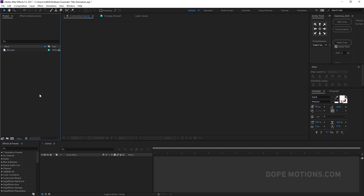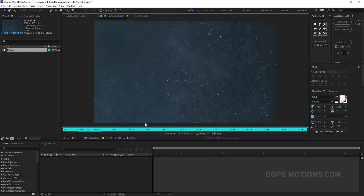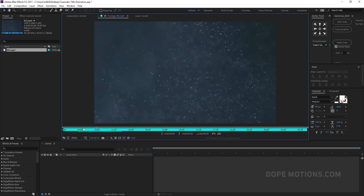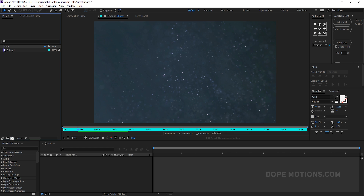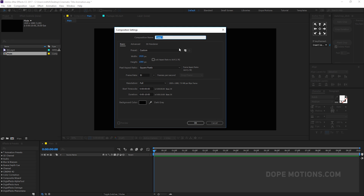Here we are in After Effects. I have my background — I'll provide the link in the description below so you can download this footage for free. Let's start by creating a new composition and rename it to 'maincomp' — 1920x1080, 30 frames, 10 seconds, and hit OK. Then let's create a new composition for the text, rename it to 'text,' same settings, and hit OK.